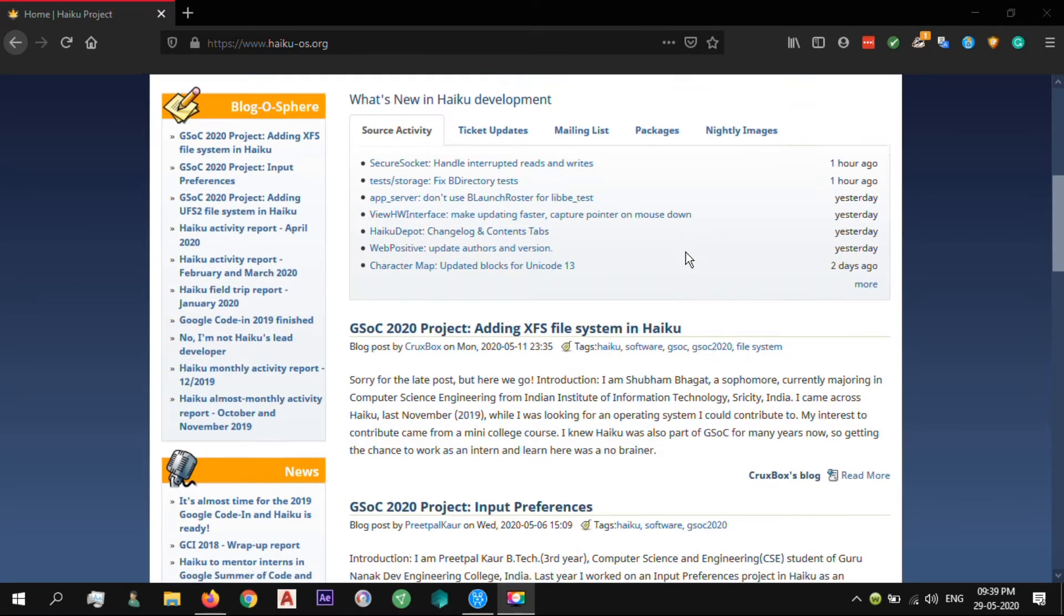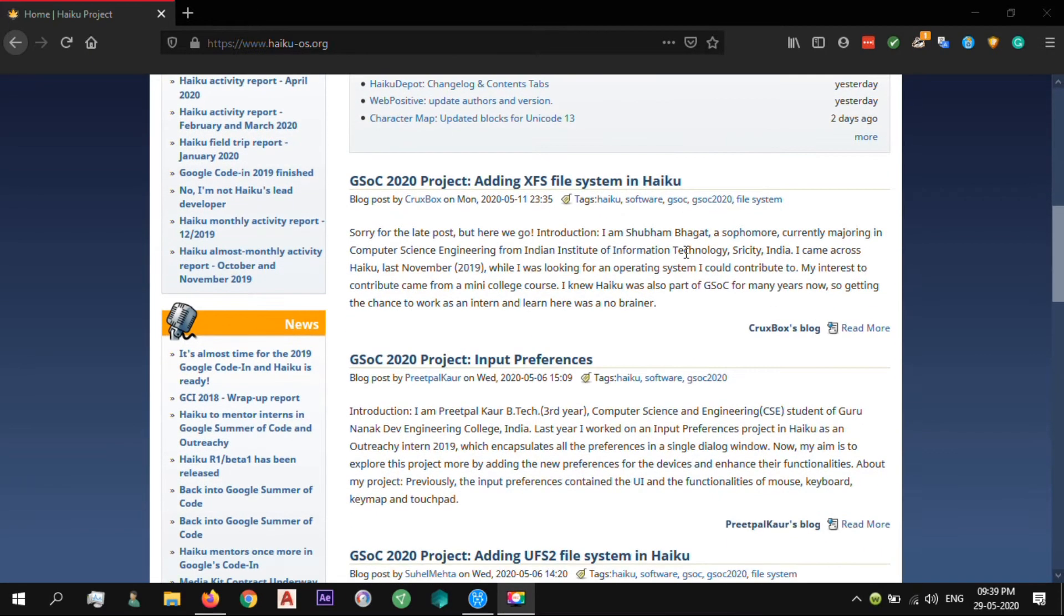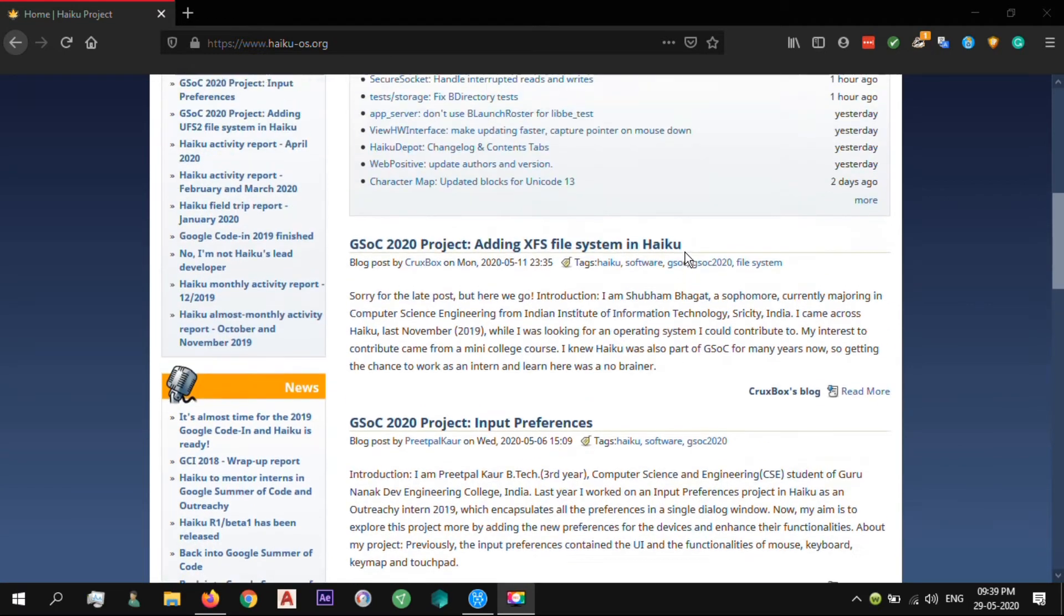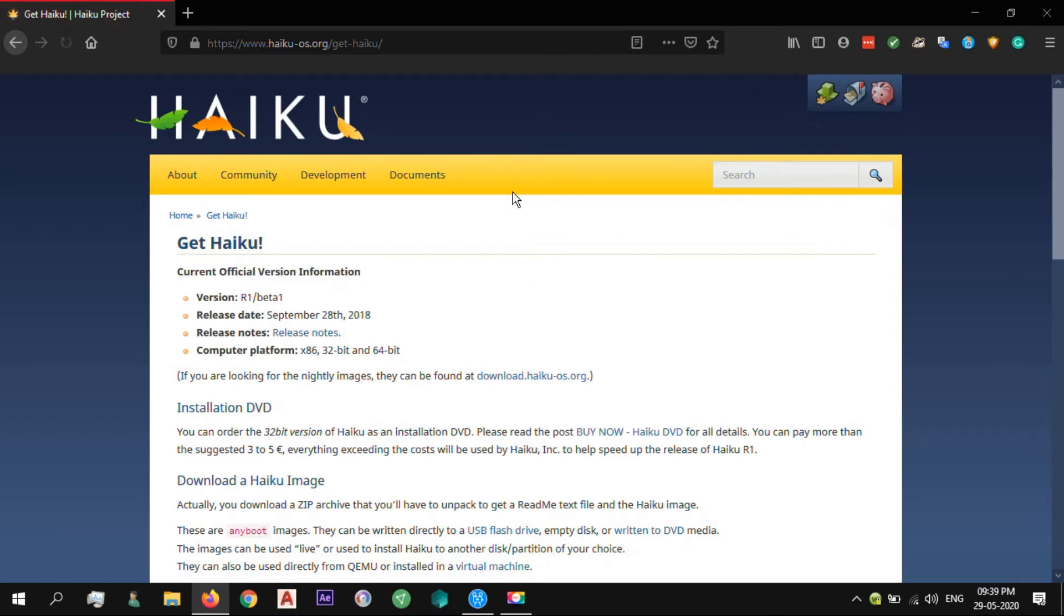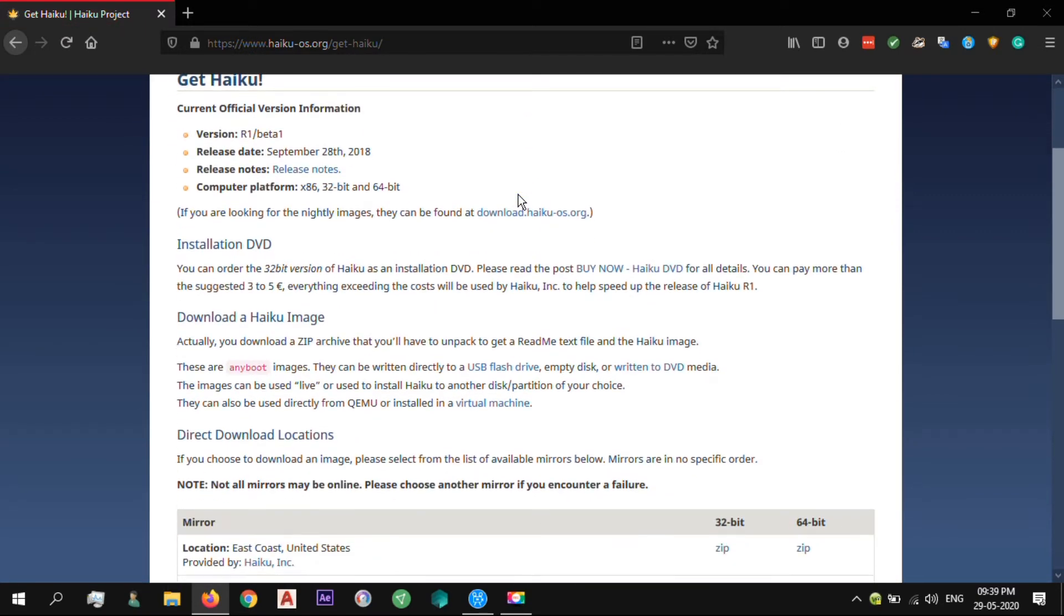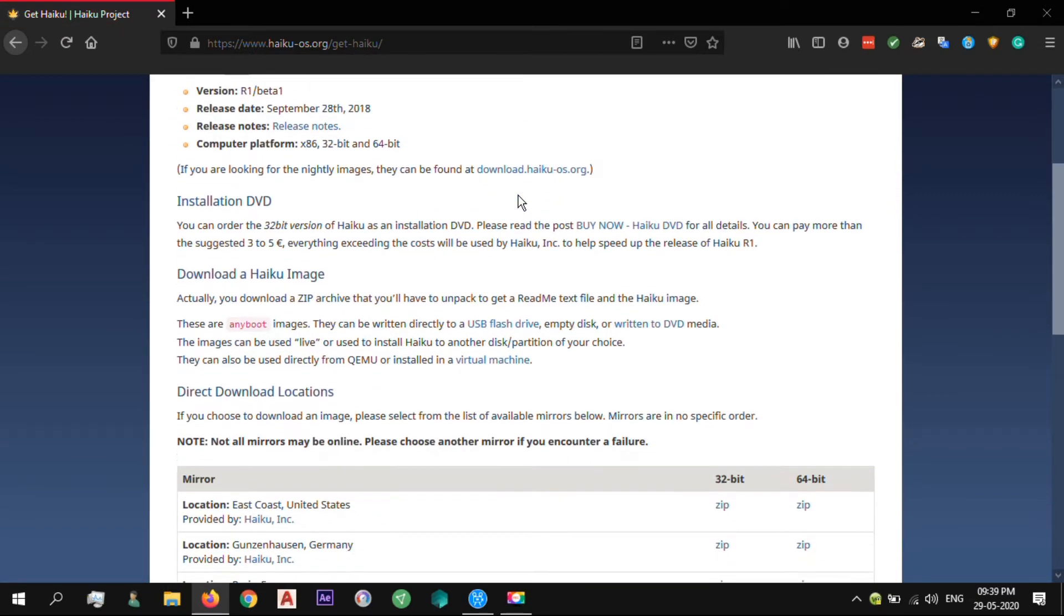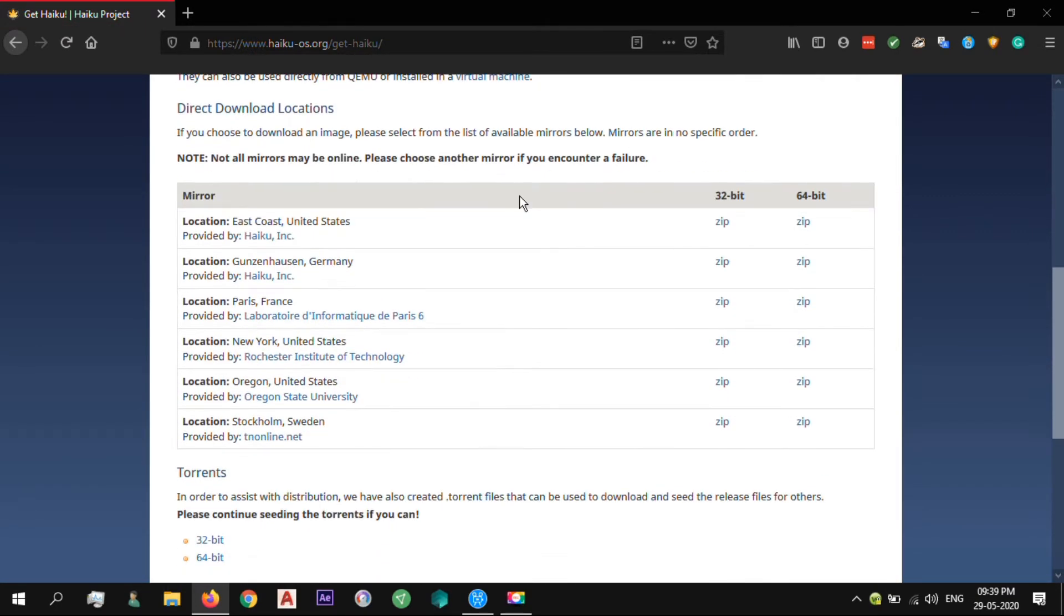Inspired by the BeOS. Currently, Haiku cannot resize existing partitions, therefore you either need to already have an empty partition where you can install Haiku. Haiku requires minimum 700MB of disk space.